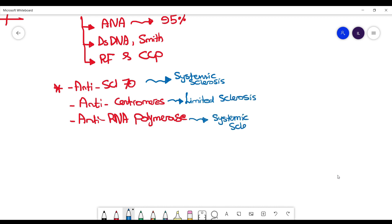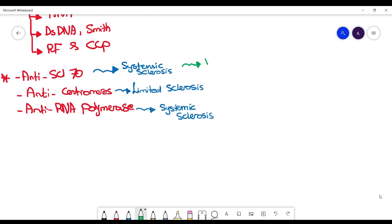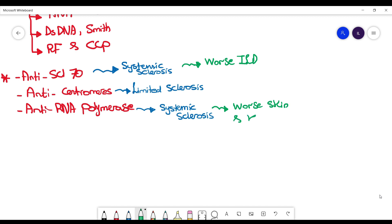Next, you want to know what is the prognostic value of each of them. Scl-70 is associated with worse interstitial lung disease, while RNA polymerase is associated with worse skin and kidney disease. These are potentially questions they like you to know: what is the prognostic value of these antibodies in addition to which type of scleroderma they are associated with.